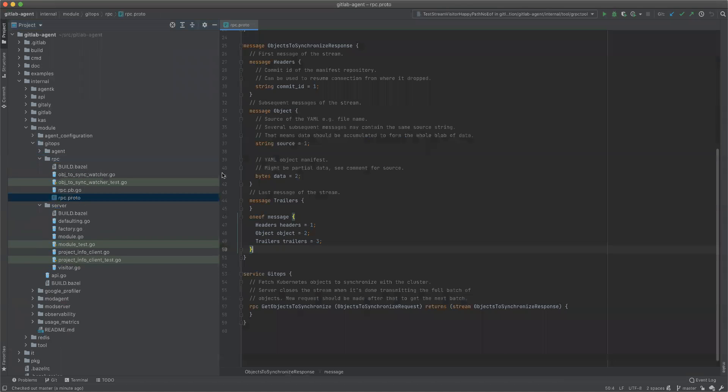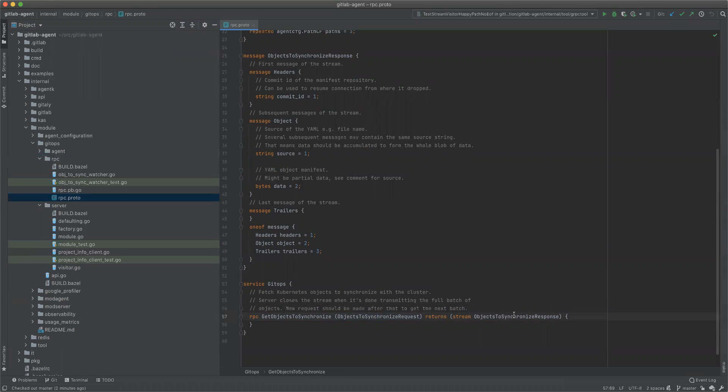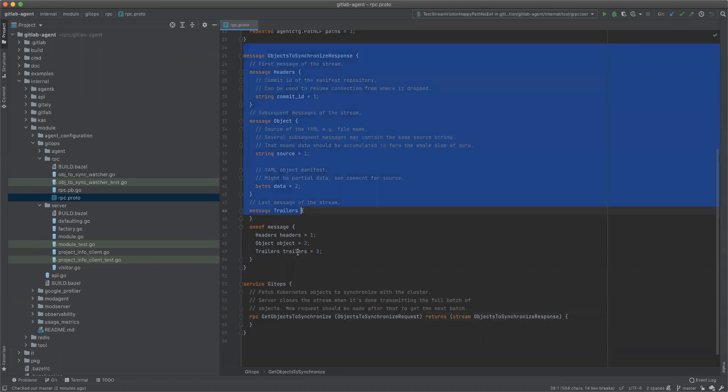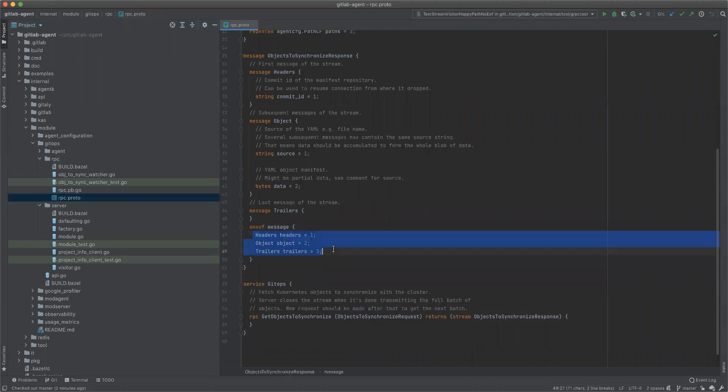So the protocol is this RPC, the request and the stream of object responses. Each response is a message where one of these three fields can be set, only one of them. That's guaranteed by this grouping.